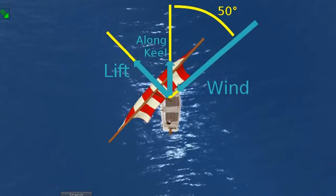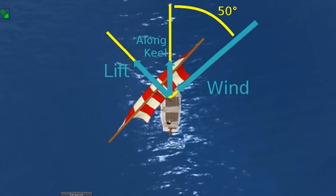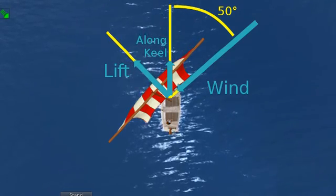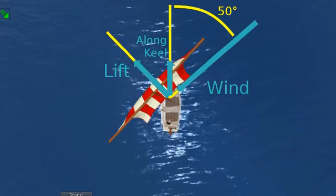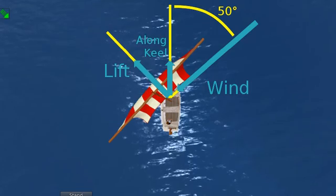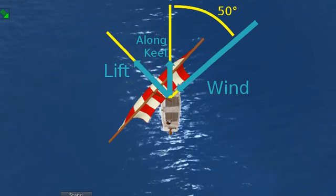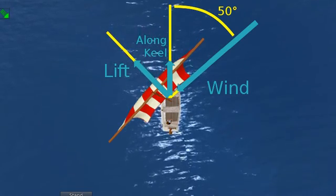I drew diagrams like this, showing an upwind vector. It occurred to me that I now have the tools to investigate why that forward vector doesn't seem to help.